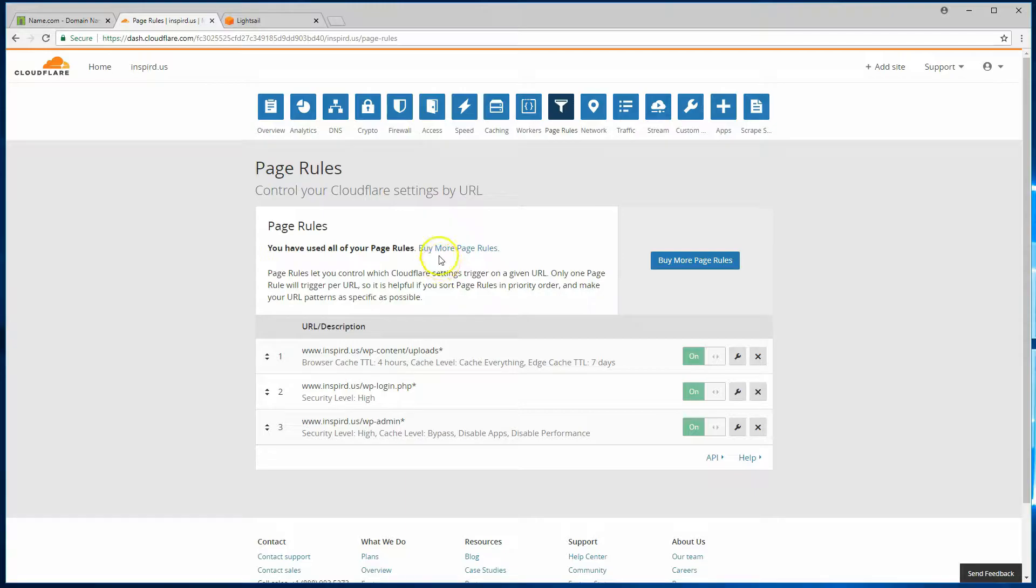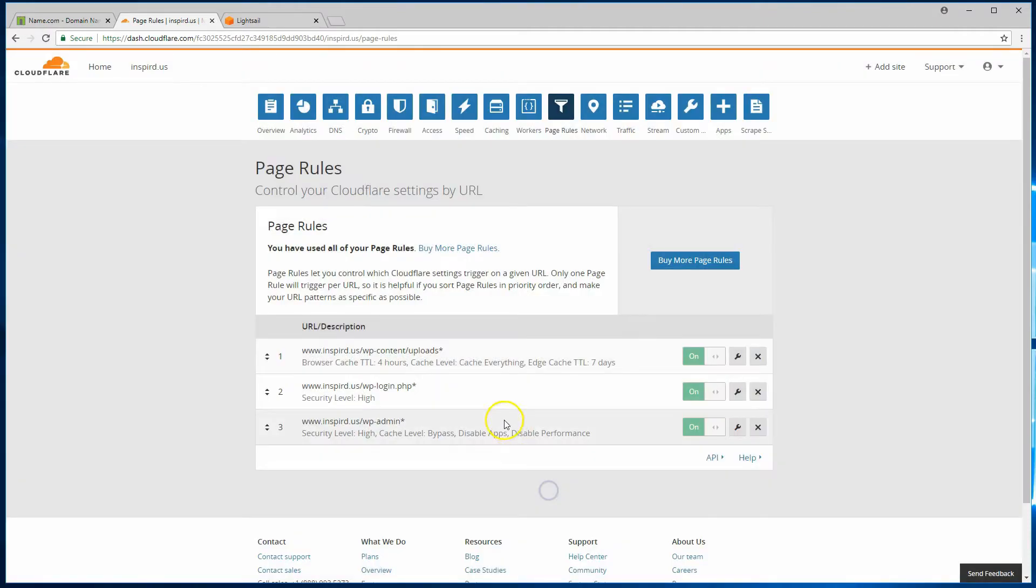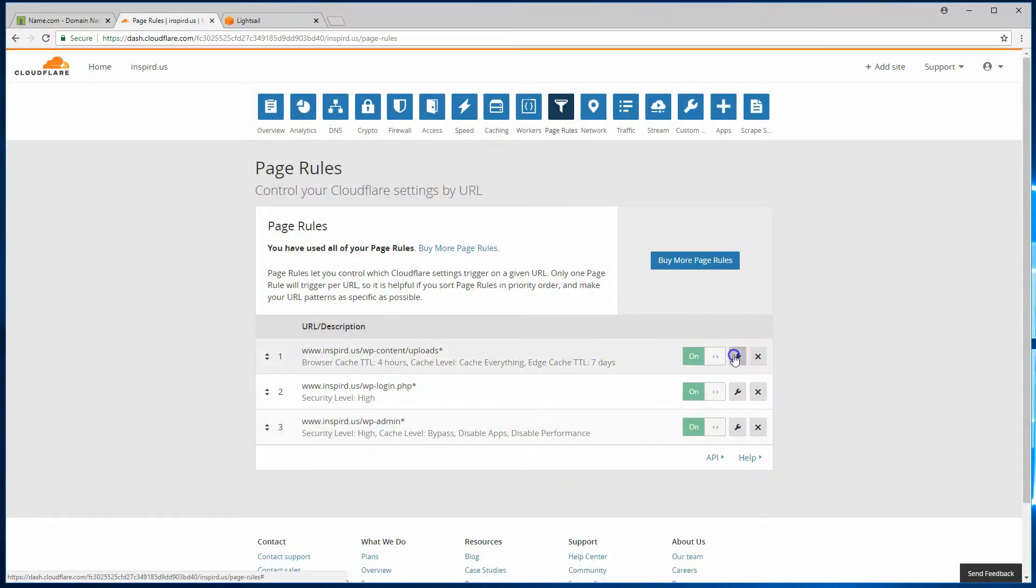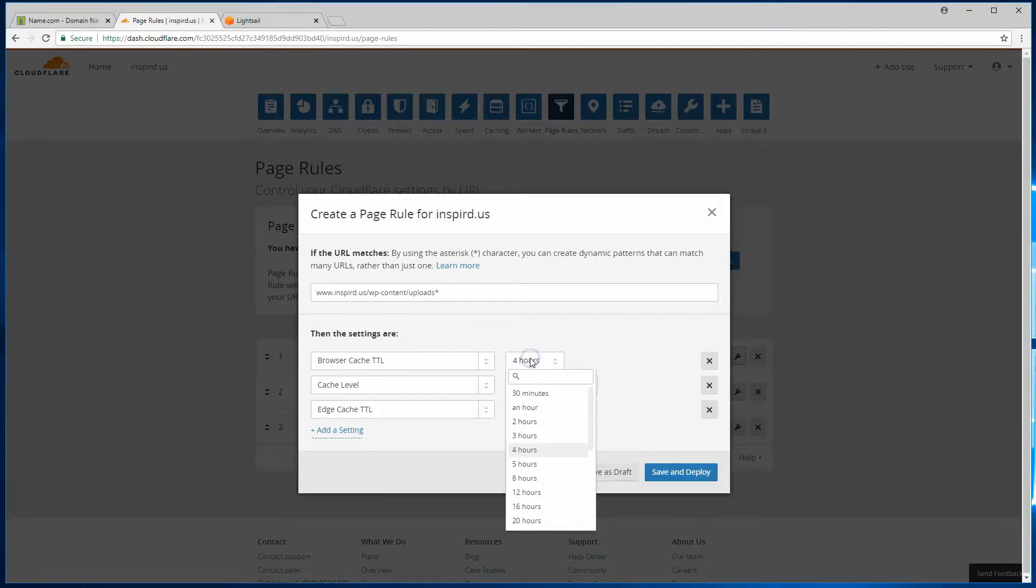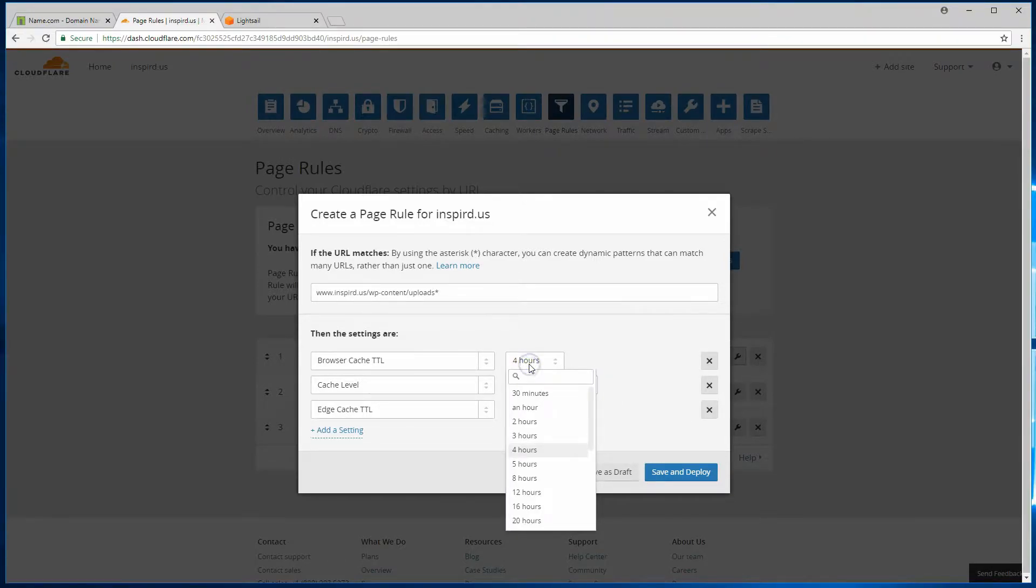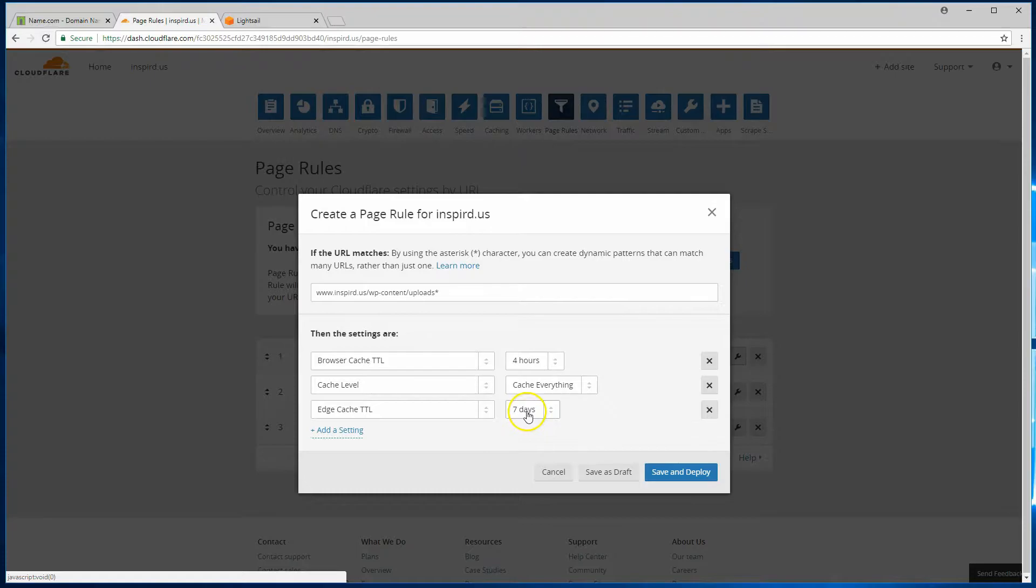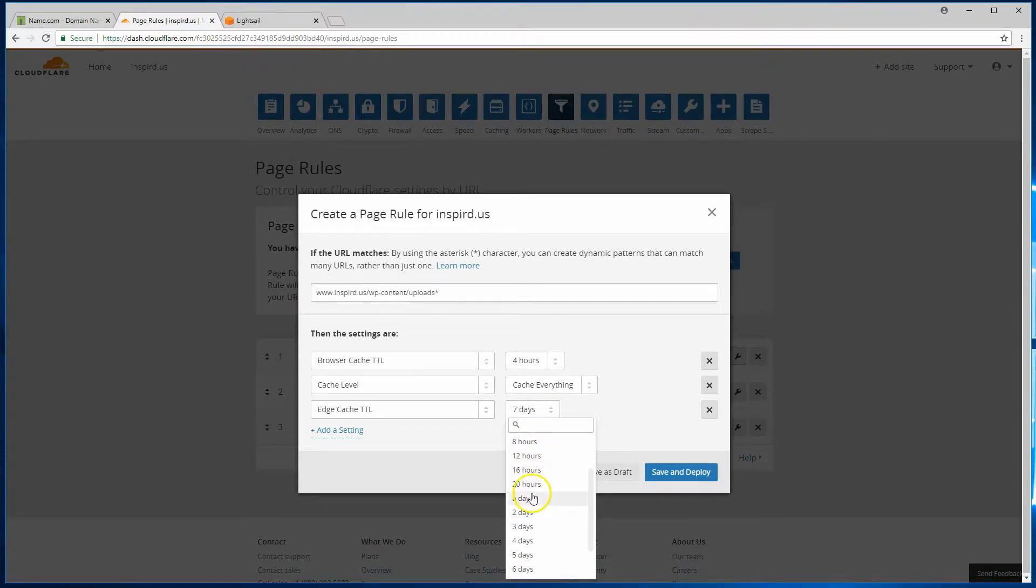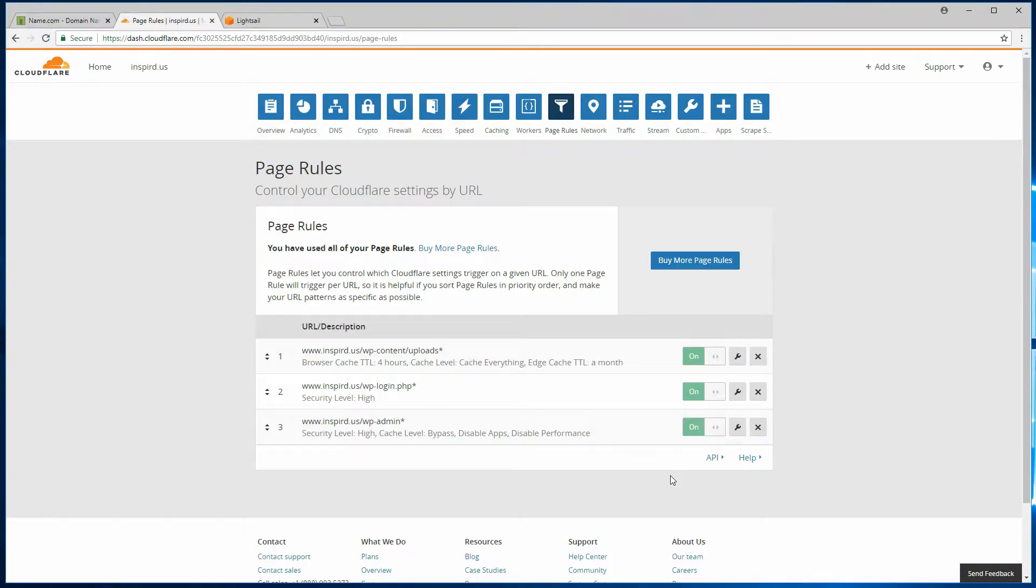I was talking about caching, and in this rule here, you should configure these cache levels or cache timeouts to something that's optimized for your frequency of content updates. One thing you could do is, as I mentioned, you could go all the way up to a month, save and deploy that. And whenever you do make content updates, you could always come to this tab here, caching, and you can purge everything.